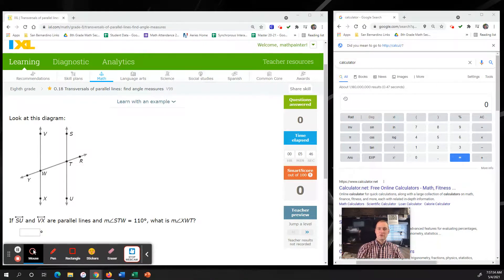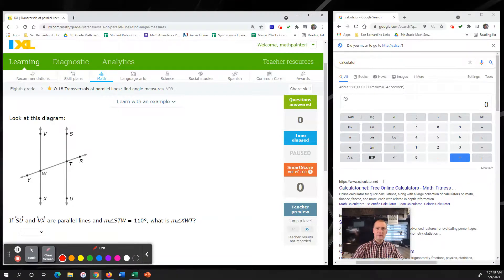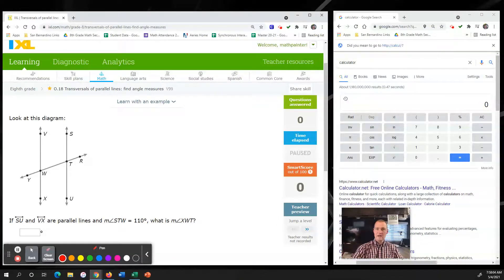Hello, this is Mr. Pan with another fabulous IXL tutorial. Today we're working on 018: Transversal of Parallel Lines - Find the Angle Measures. The first step is to look at the angles and information given in the diagram. If line SU and line VX are parallel lines and the measure of angle STW is 110, what is the measure of angle XWT?